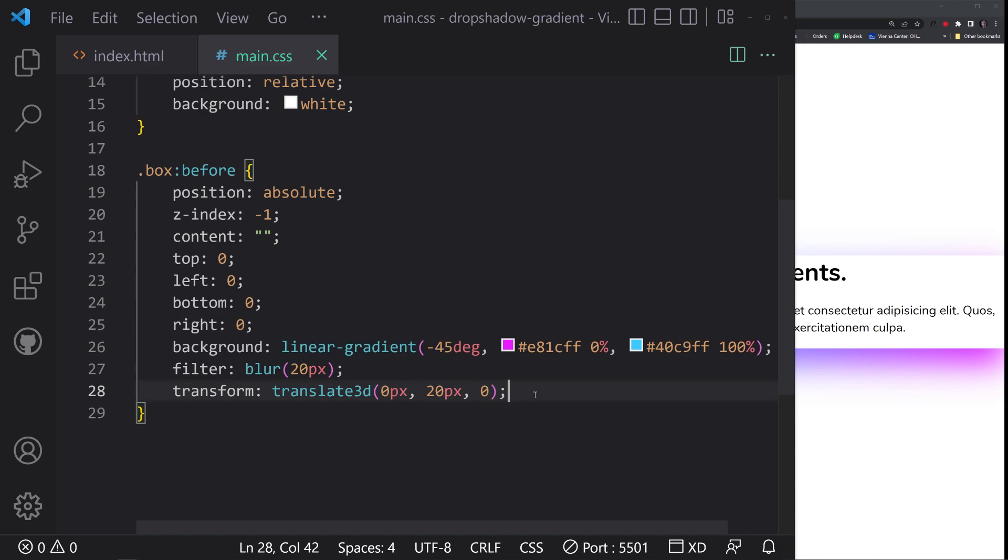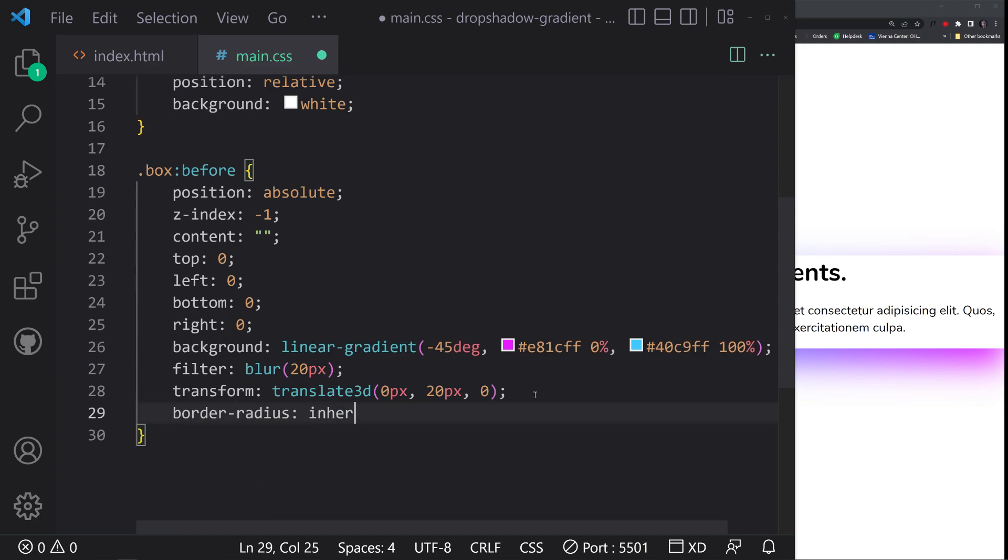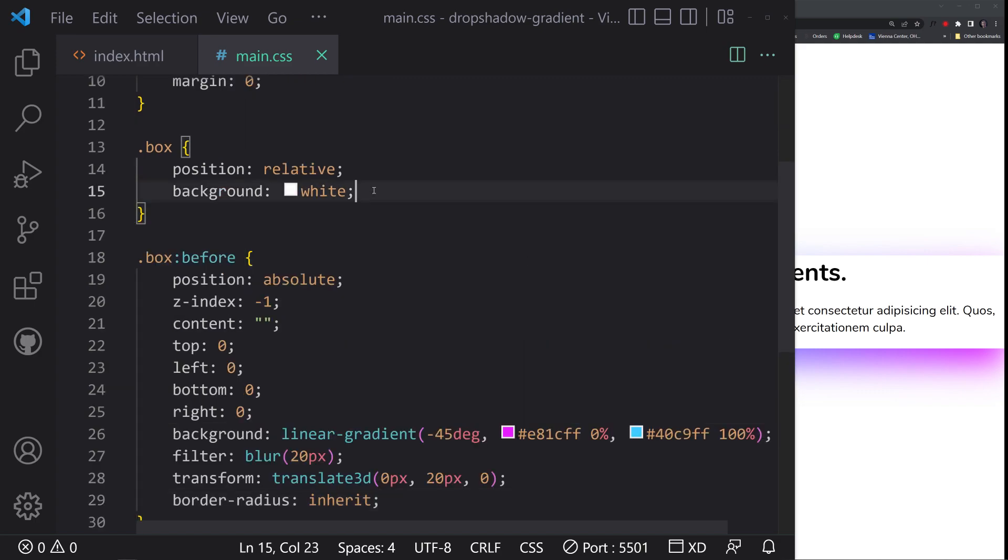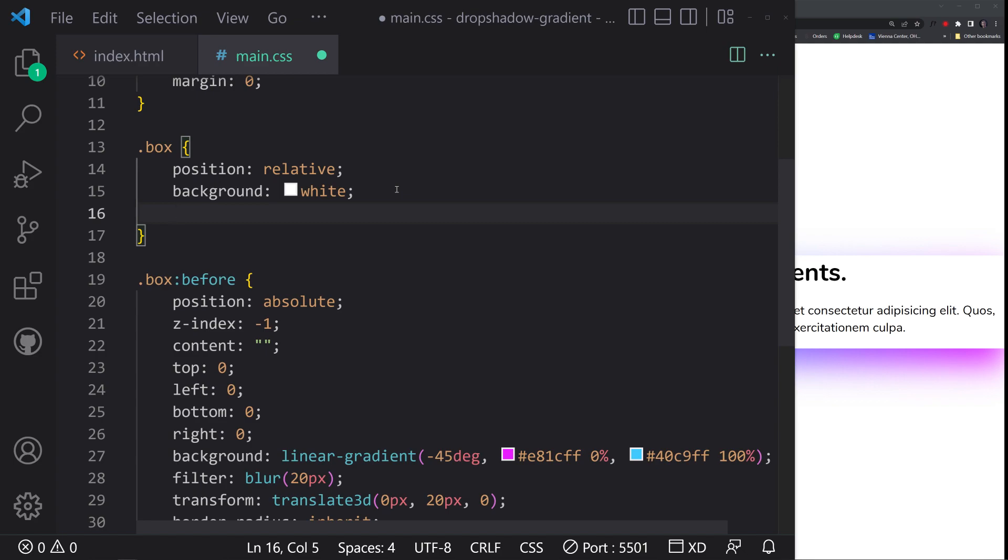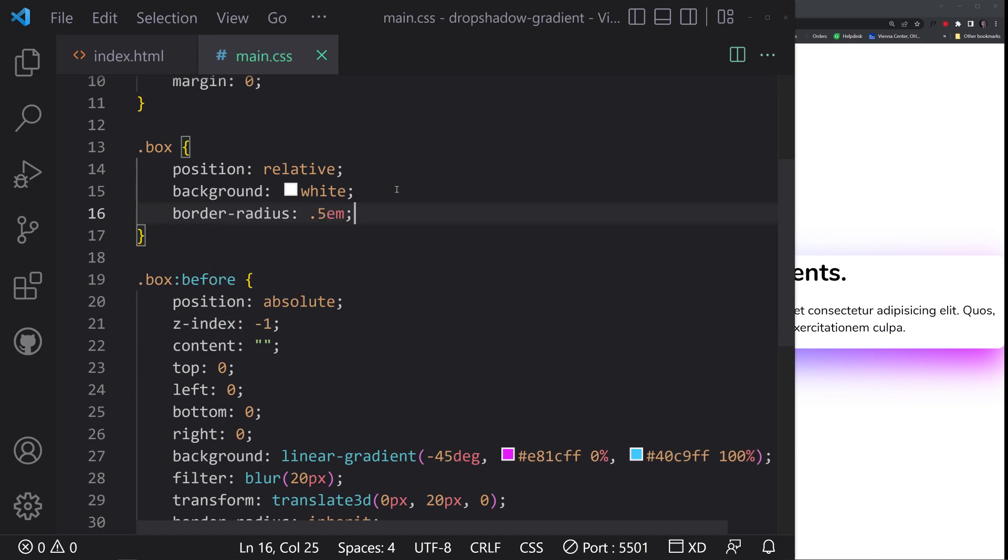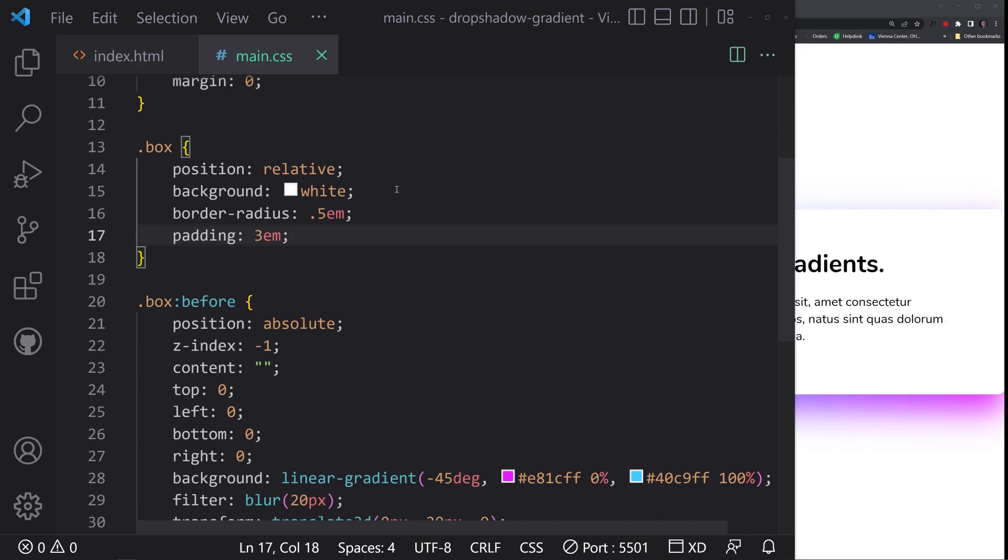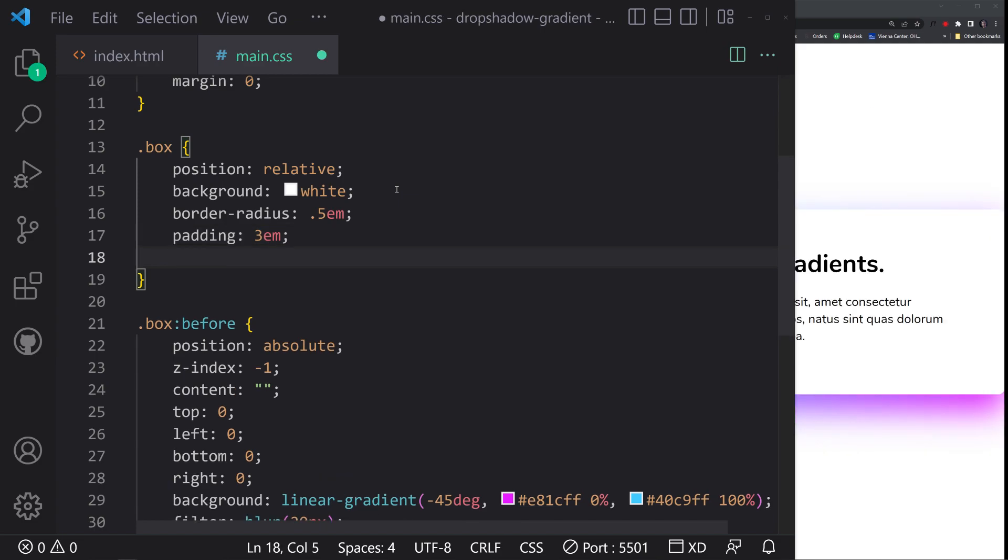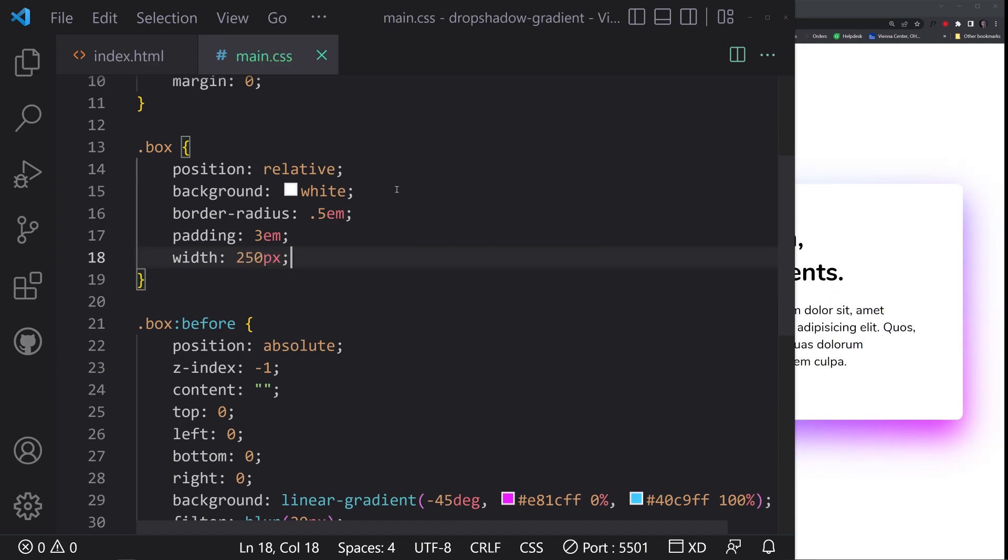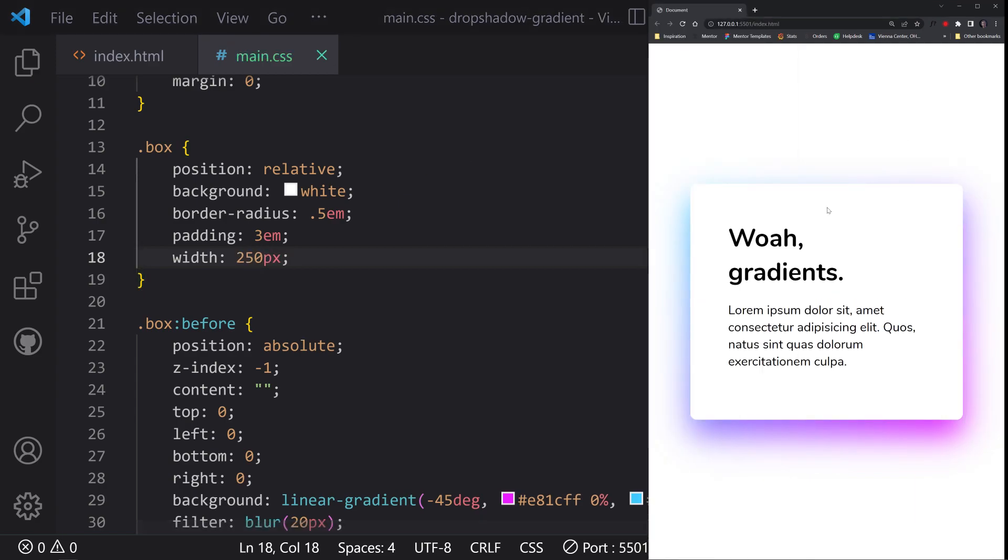Now we can also put in border radius inherit. So if there's any border radius on the top, which there's not right now which we're going to add, it'll show up, it'll inherit from that. So what we could do is let's add border radius of like 0.5 em units, and then let's also add padding 3 em units. Let's just make this a width of like 250 pixels, and there we go, look at that, that is so snazzy.